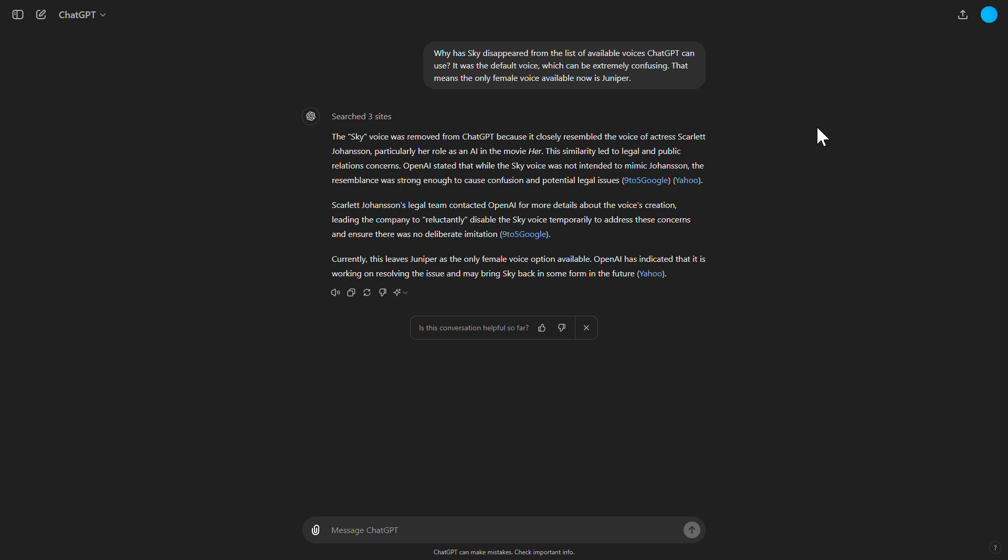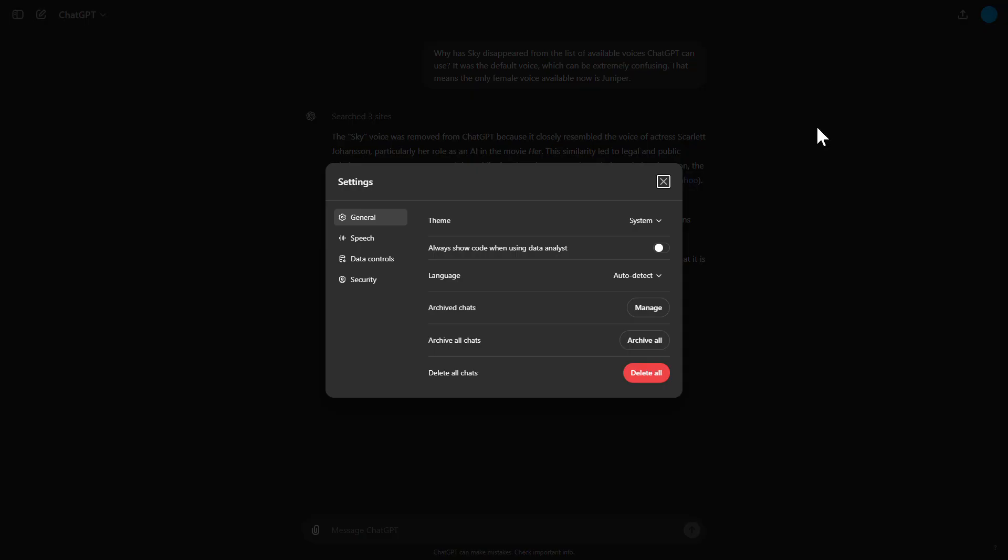Speech Mode Talk Main. ChatGPT User. Why has Sky disappeared from the list of available voices? Chat button, user menu button, collapse submenu. Customize ChatGPT, Settings.